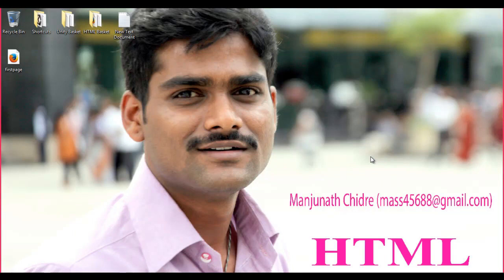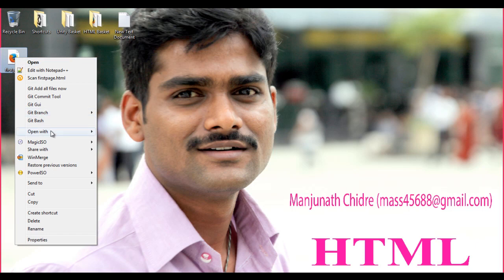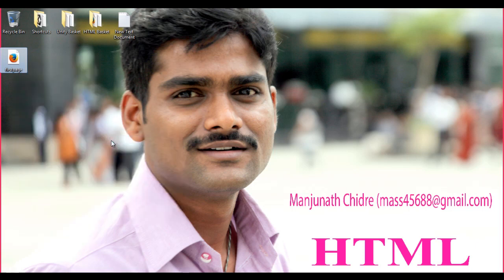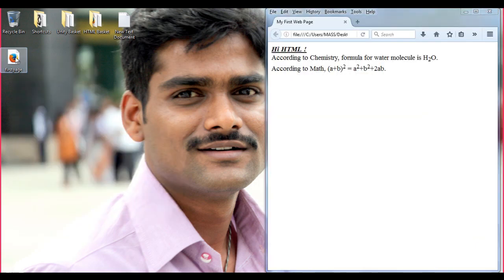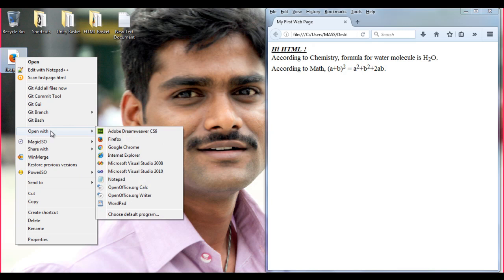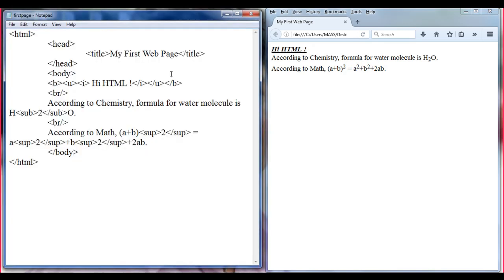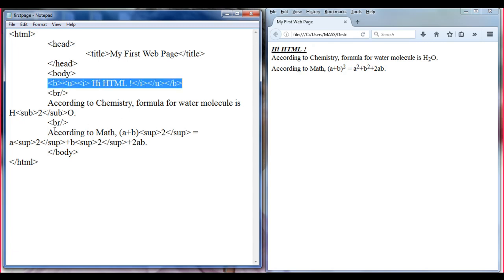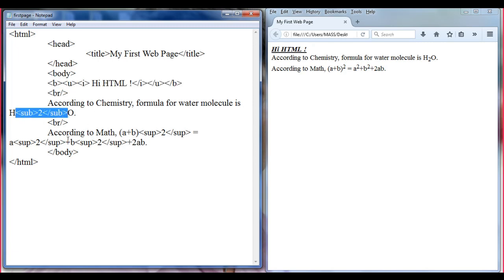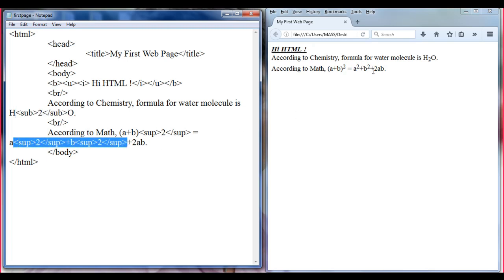Hello friends, welcome to the HTML tutorial series. Let me right-click on the first page and open it with Firefox. Let me right-click once again and open with Notepad to see the source code. In the previous tutorial, we understood how to nest tags, how to subscript something, and how to superscript some text.